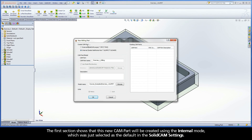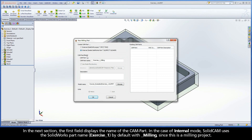The first section shows that this new CAMPART will be created using the internal mode, which was just selected as the default in the SOLIDCAM settings. In the next section, the first field displays the name of the CAMPART. In the case of internal mode, SOLIDCAM uses the SOLIDWORKS part name — Exercise 1 — by default, with underscore milling, since this is a milling project.